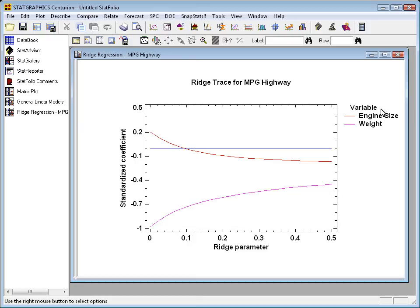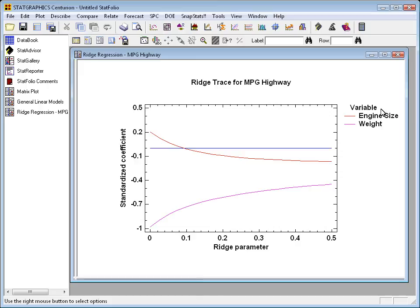At the same time, there's a corresponding compensation in the coefficient on weight, moving toward that horizontal line at 0. And by the time they get to 0.5, both estimates are solidly negative.